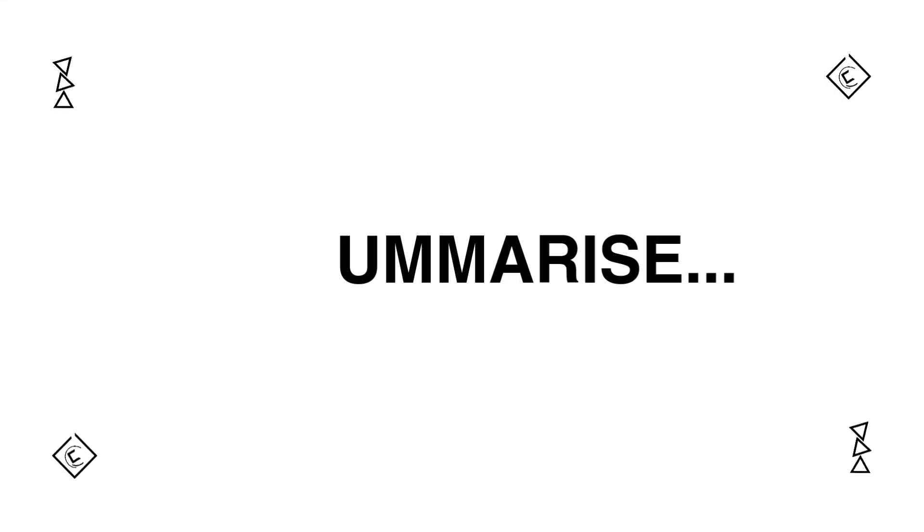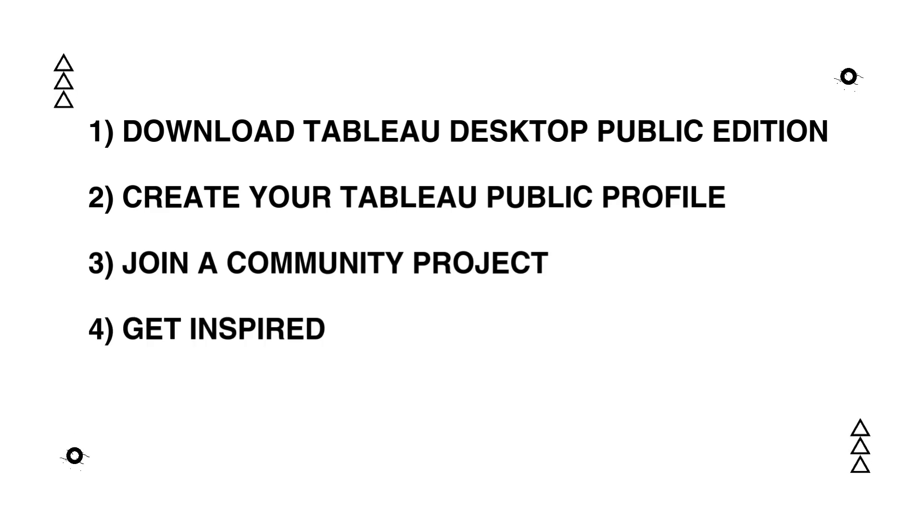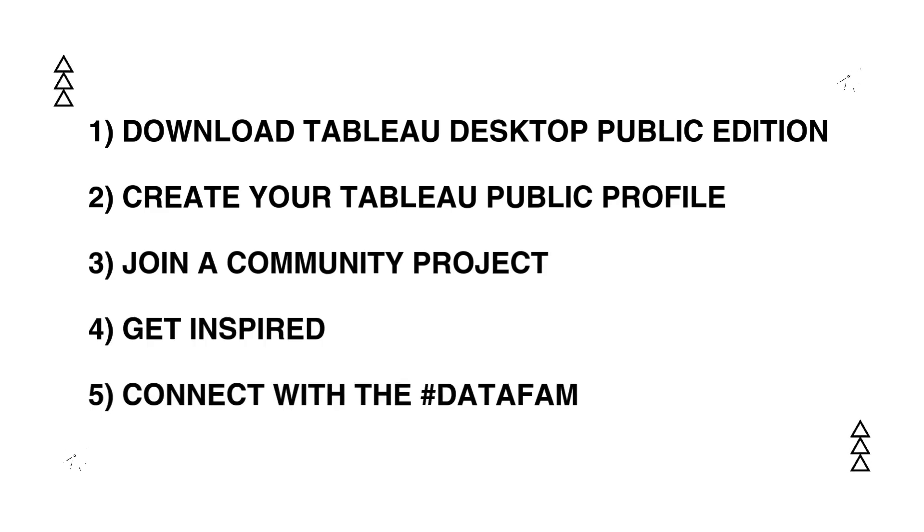So, to summarize, download Tableau Public, build your portfolio, join a community project, find your inspiration, and connect with the DataFam.